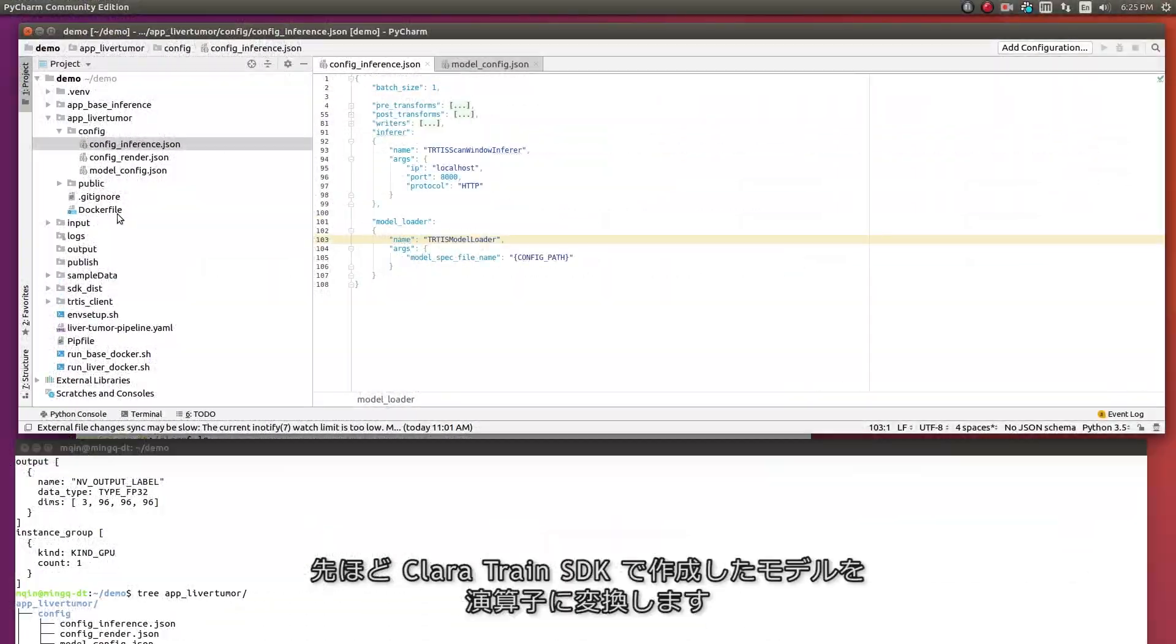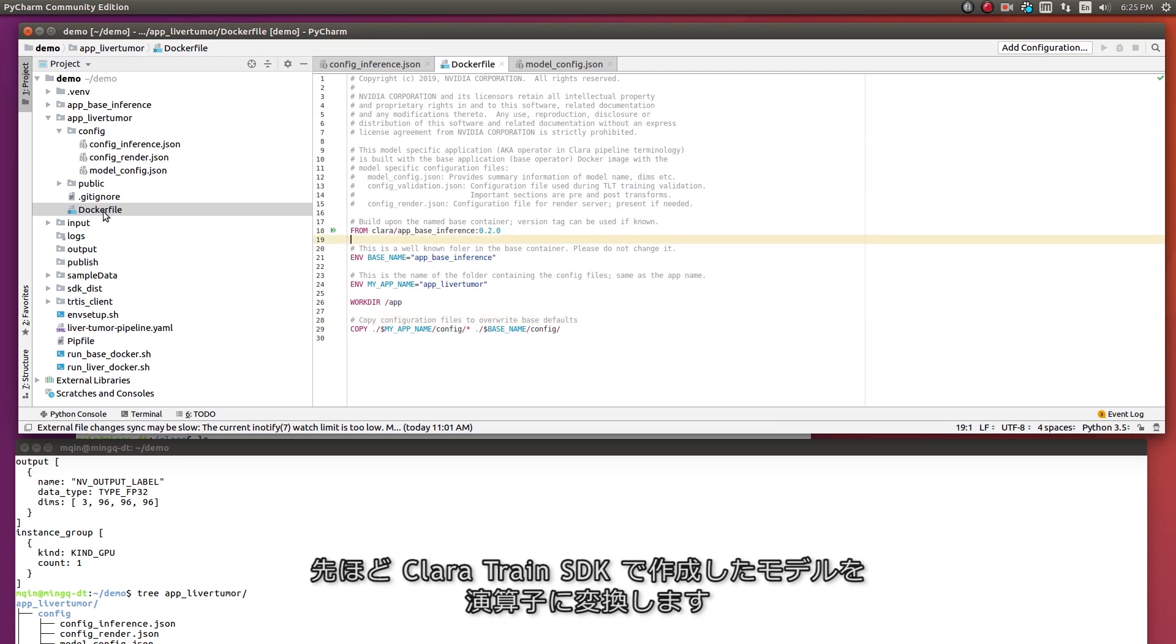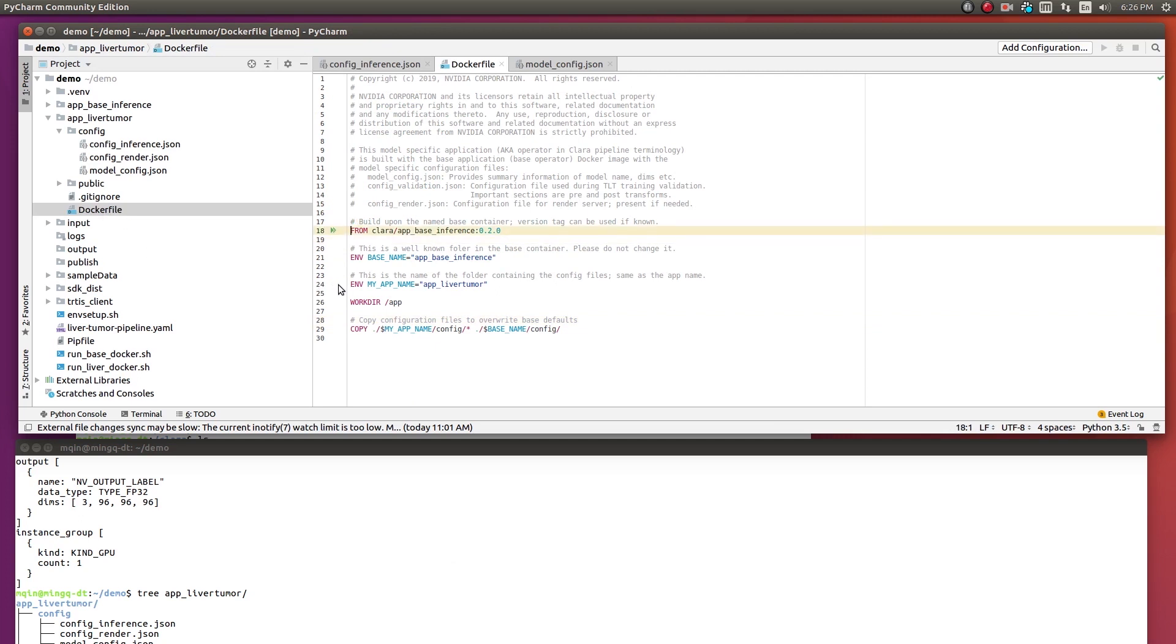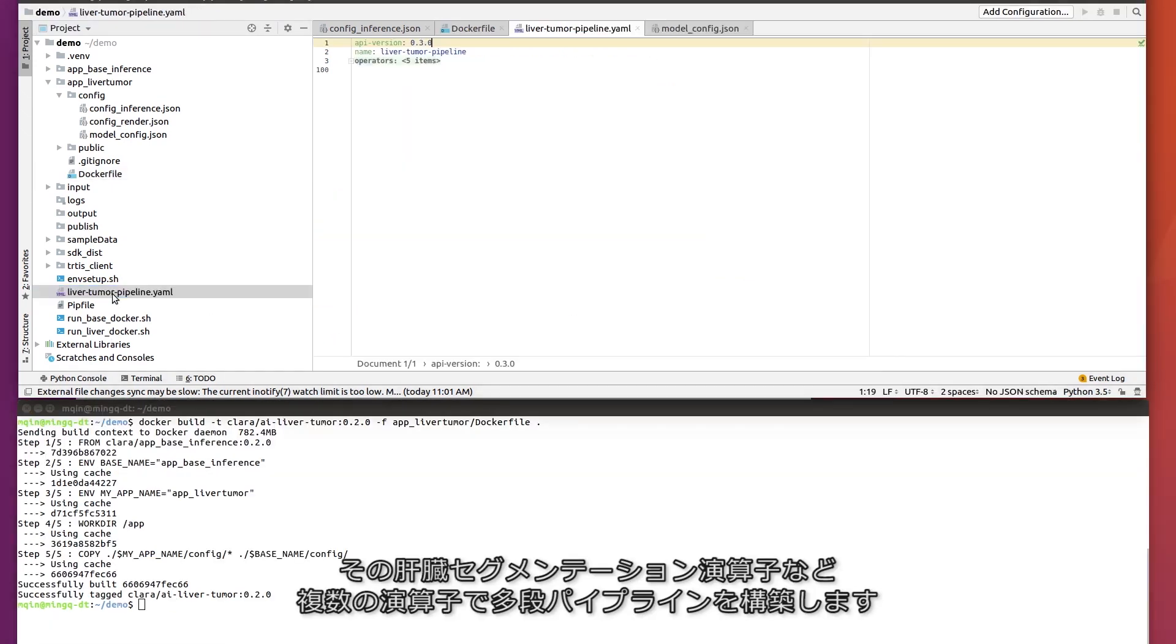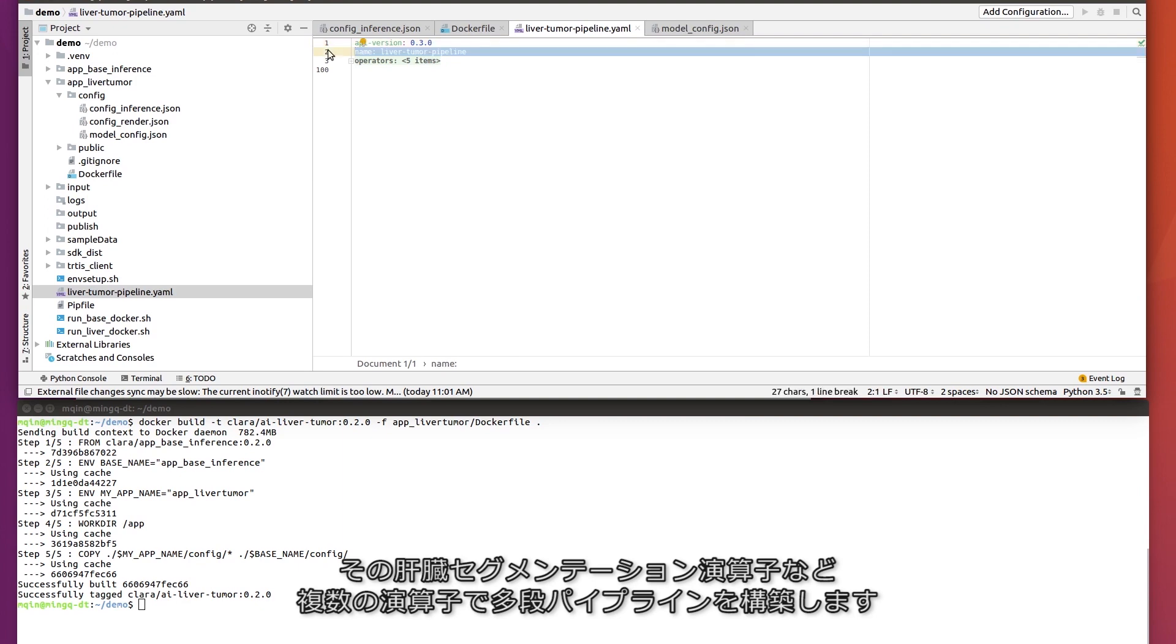The next step is to convert the model we just created with Clara Train into an operator app. Next, we will assemble a multi-stage pipeline with several operators, including the liver segmentation operator we just created.